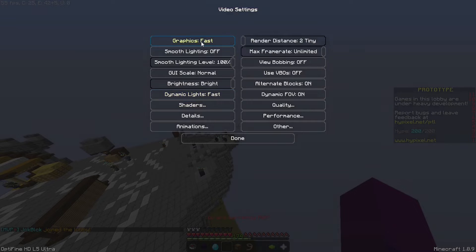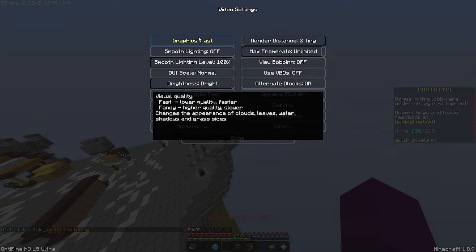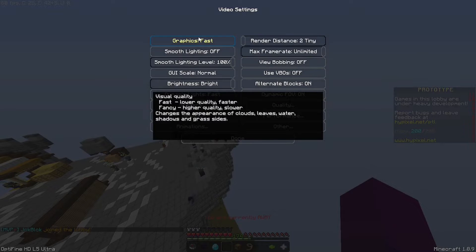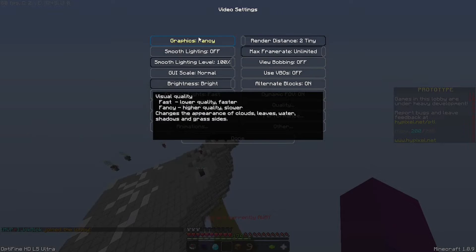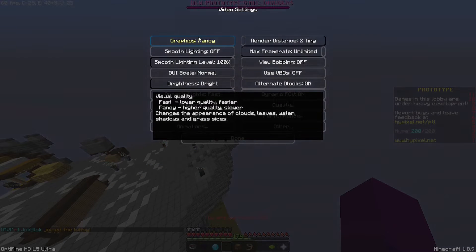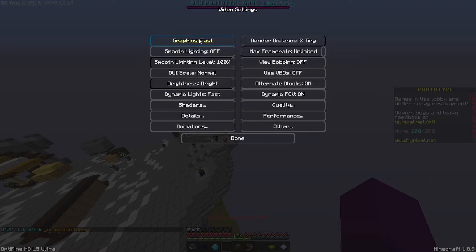And then you want to look at graphics. You want this to be at fast. I personally cannot see a difference between fancy and fast, but more FPS the better, right?